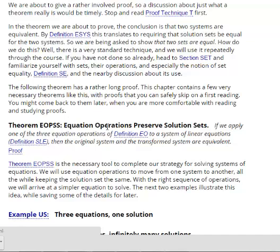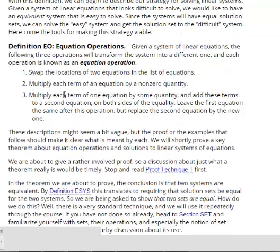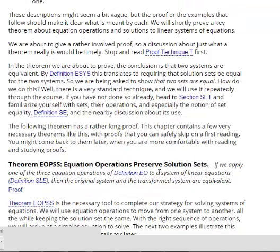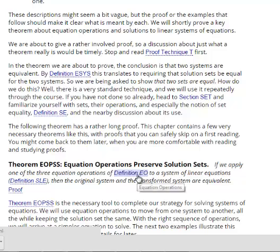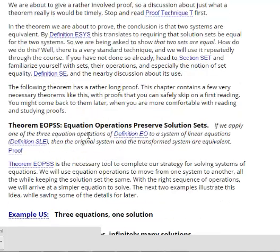Here's a key theorem: if we apply one of the three equation operations to a system of linear equations, then the original system and the transformed system are equivalent — in other words, they have the same solution set. I'm going to skip the proof, but the fundamental idea is that we can take one system of linear equations, apply these operations, and get another system with the same solution set.